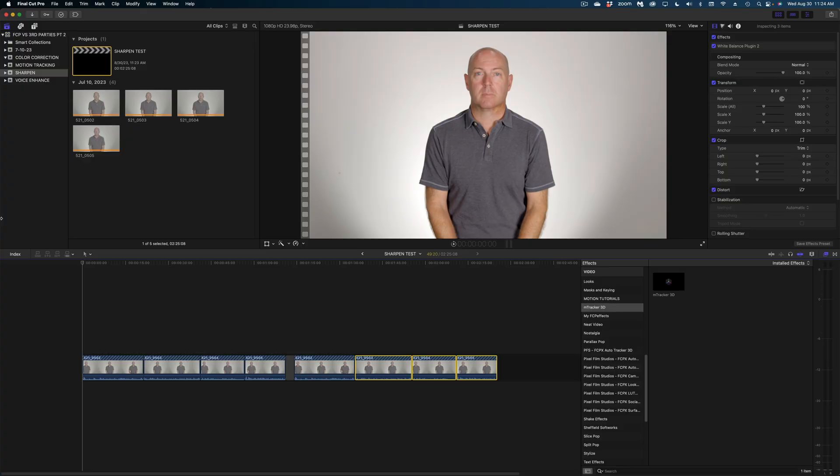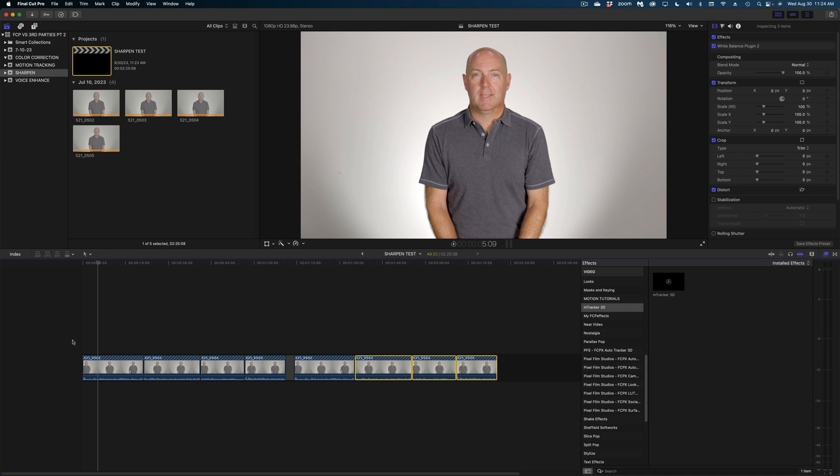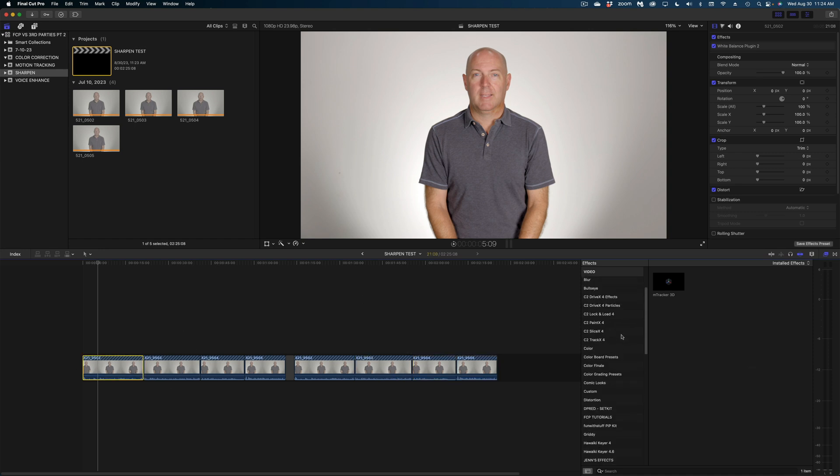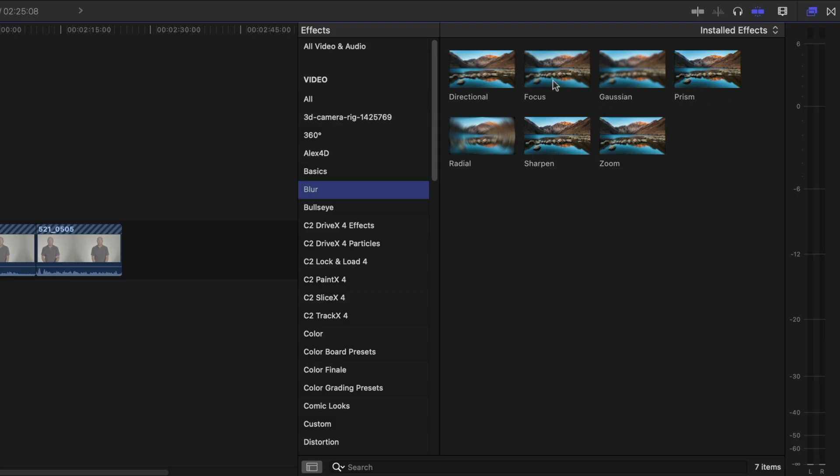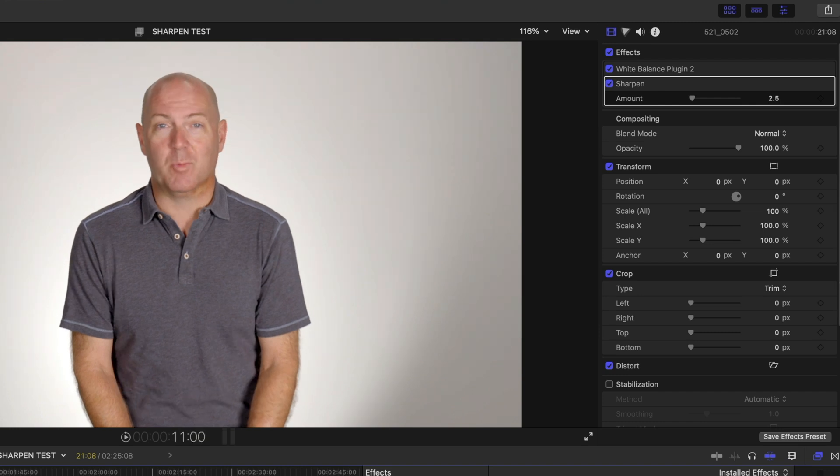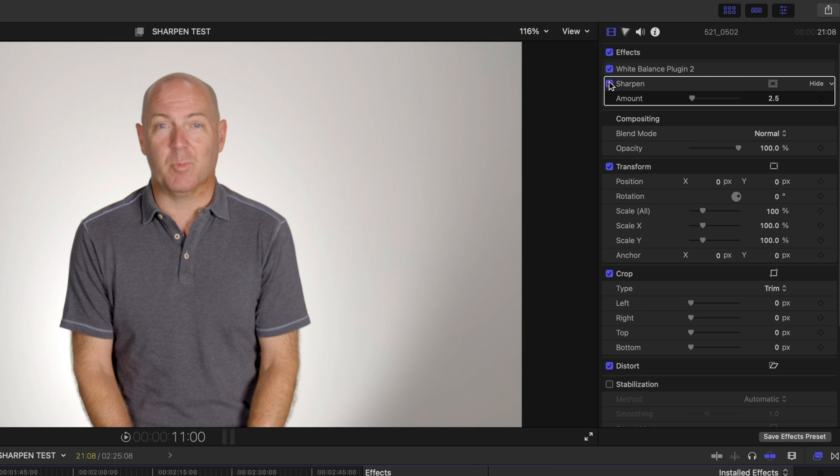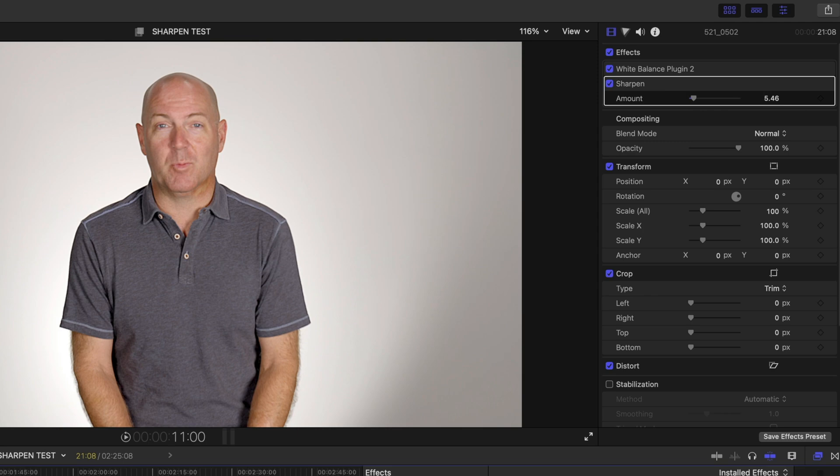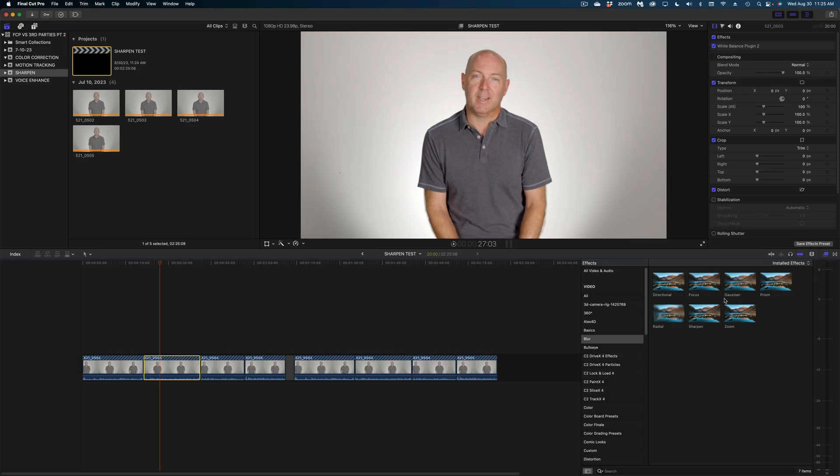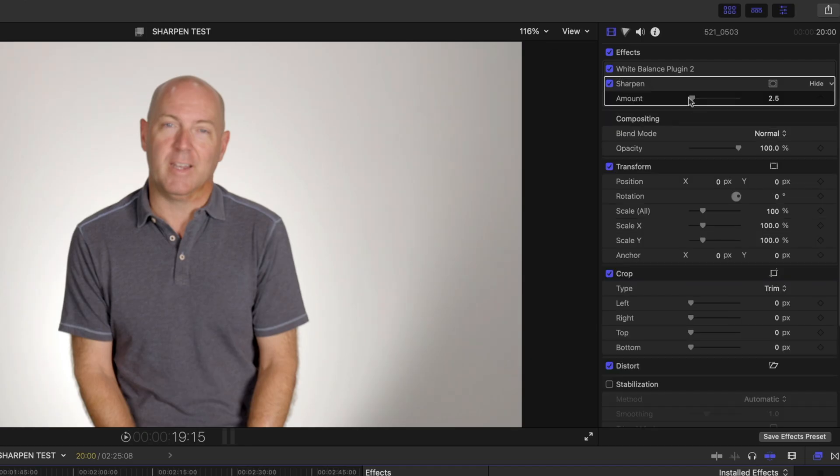So I'm first going to apply the sharpen effect to this first kind of soft-looking clip. Ironically, sharpen can be found under the blur category. And then here in your inspector window, this is it. This is all you get. It defaults to a value of 2.5. Let me disable it and then enable it. I don't know that it's doing a ton here. If I pull it up a little bit, I do feel like his eyes look sharper and the stitching on his shirt also looks sharper, but I'm getting a lot of modeling in his skin, which nobody wants. So I'd say that works okay in a pinch. I don't think he looks great, but it's passable.